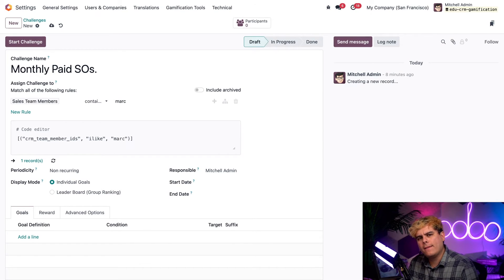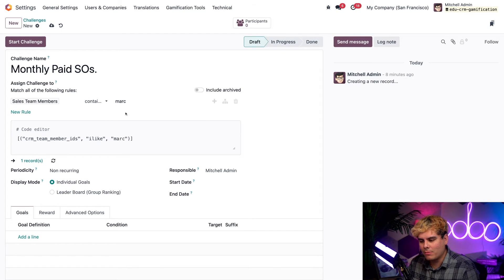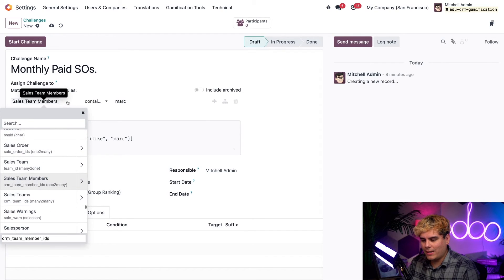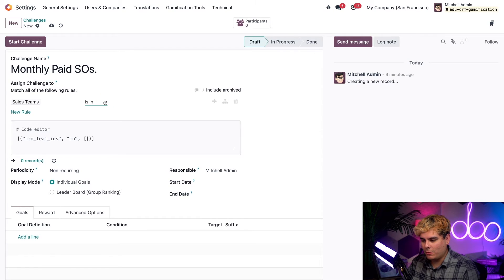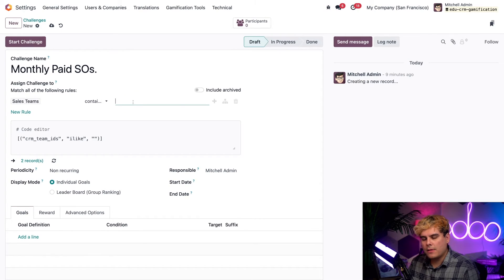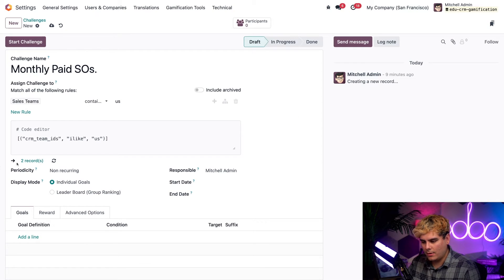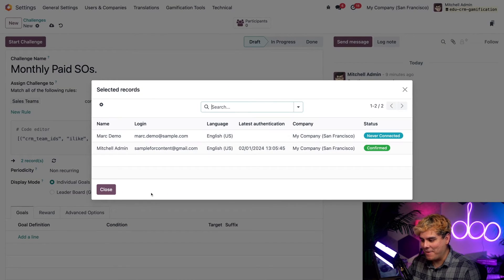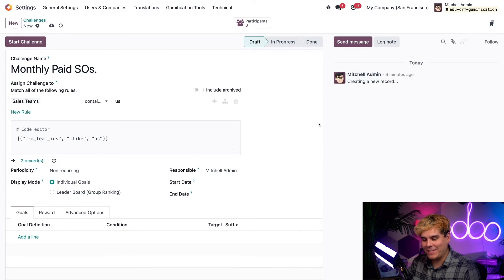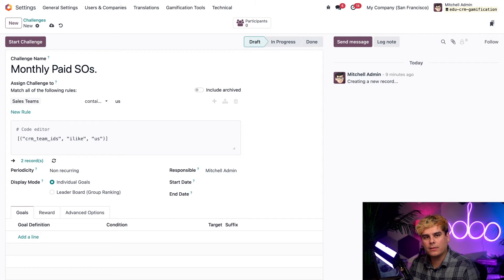But what if I want to target this challenge to a specific sales team? Well, no problem. In that case, we're going to go in here and pick sales teams, plural, and then the word contains, and then the sales team that you're thinking about. In our case, I'm thinking the US sales team. Then when I select two records, look at that, my SF team right there and perfect. As you can see, those two records now are the people on this sales team.